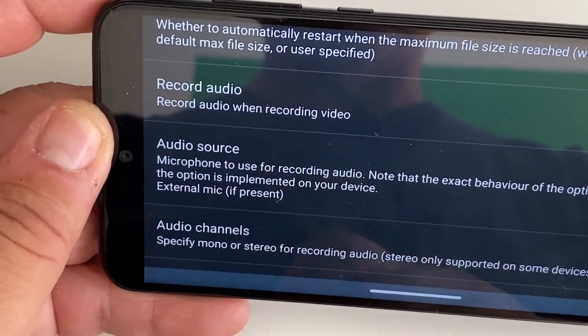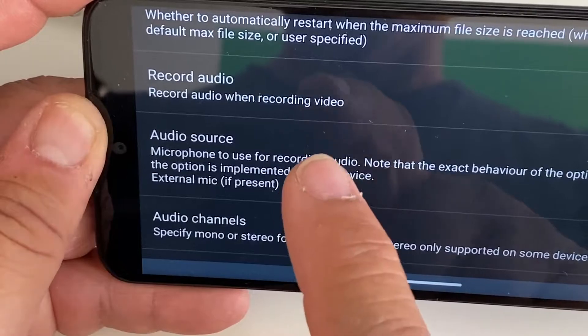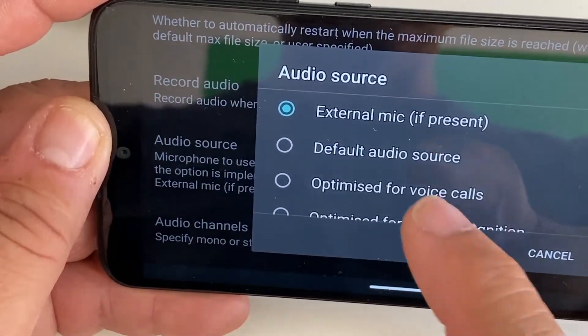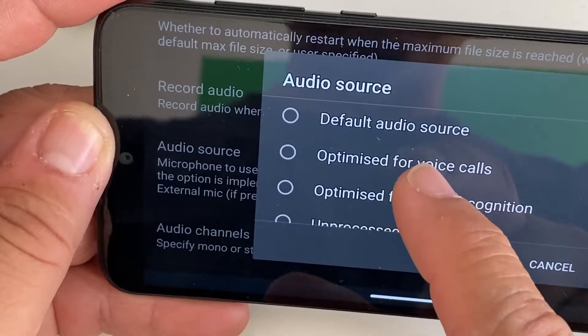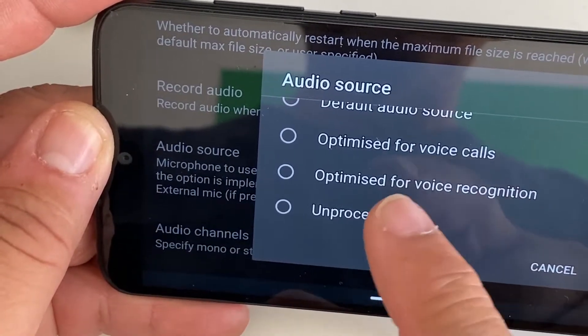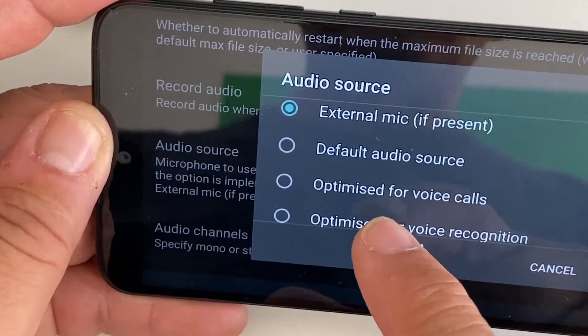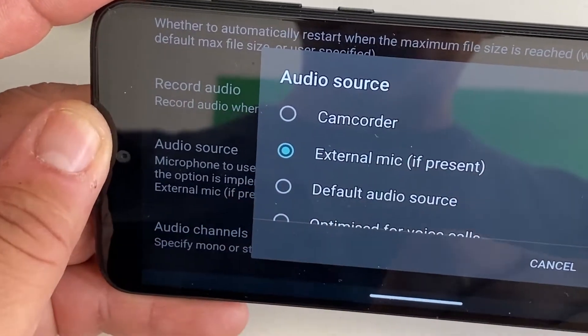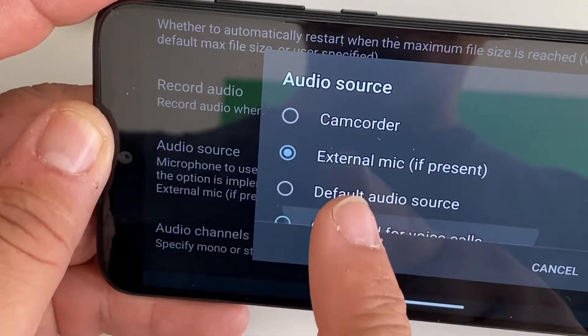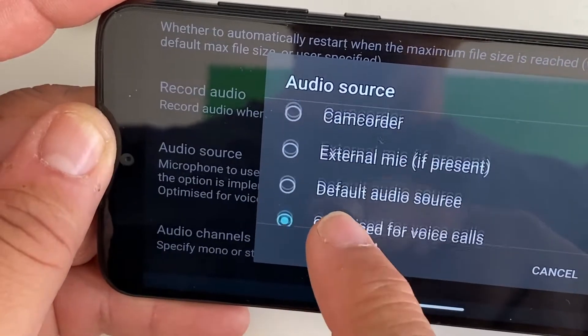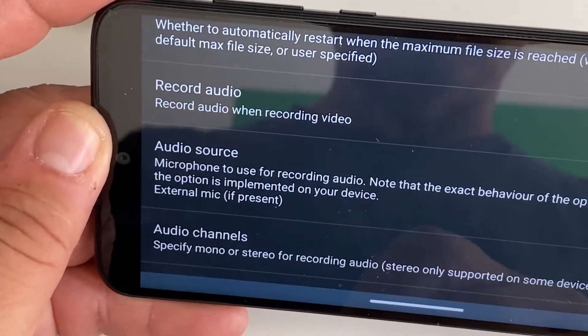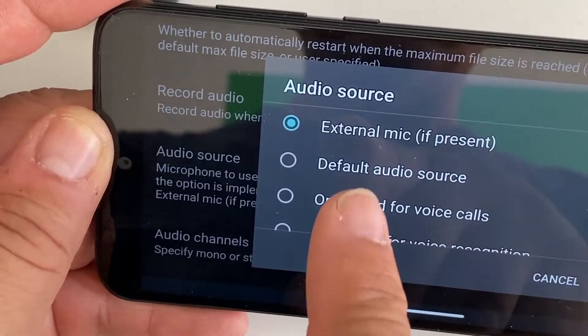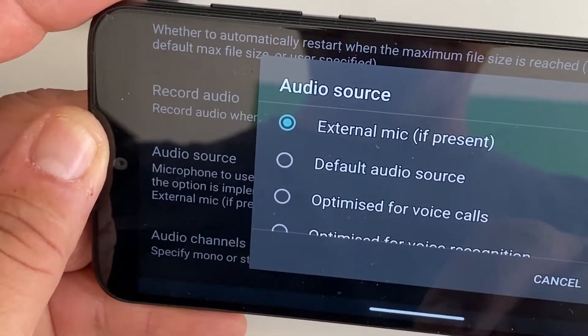Where it says audio source, you scroll down and go to audio source. You hit it and you're going to find this alternative: external mic if present. It says a lot of options, but the one that you're going to hit and select is external mic if present. I got everything ready. Now I'm going back to the app.